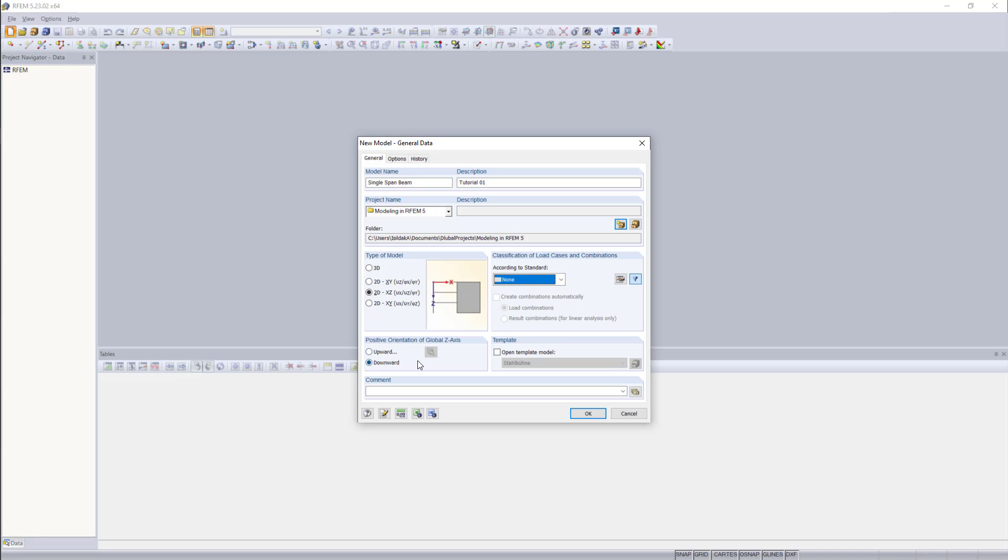Down here, we can set the orientation of the global Z axis. I'm going to leave this as downward, but it's a question of personal preference. So if you'd like to set the global Z axis upwards, you can do so. And then we click OK. And we can get started with our first model.